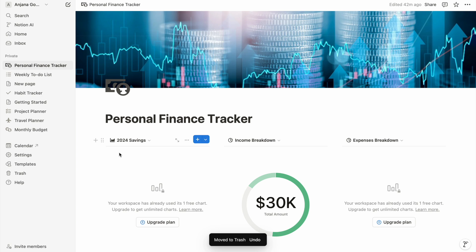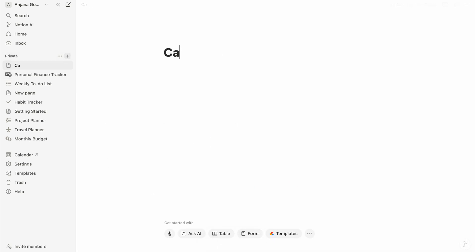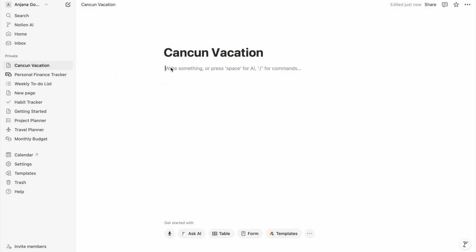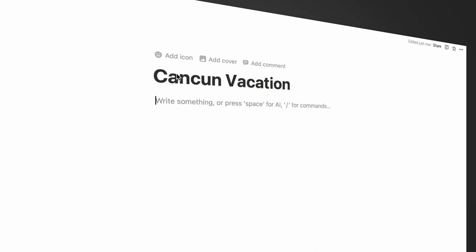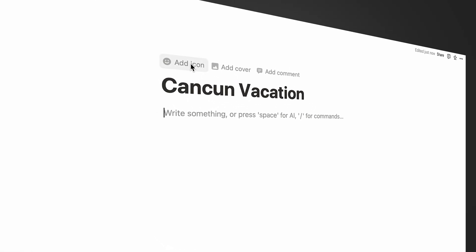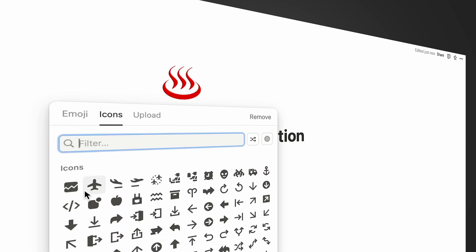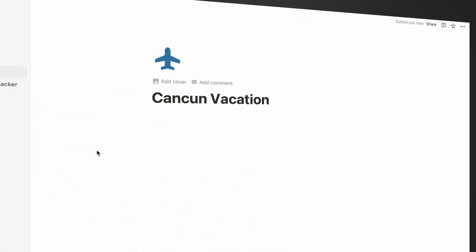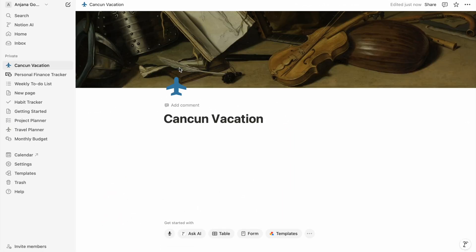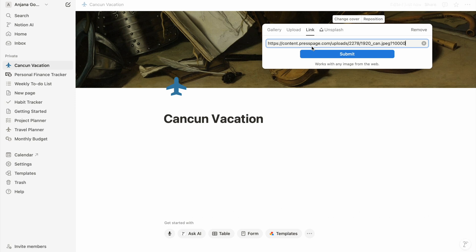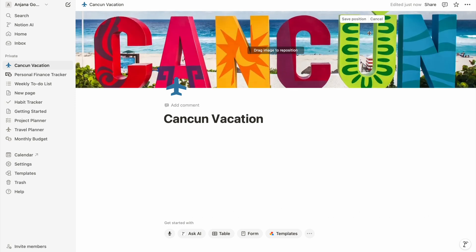Let's create a page — I'll show you how good the workflow is on Notion. In the page sidebar, click on the plus icon to create a new page. I'm going to use this page to plan for an upcoming vacation, so I'm going to title it 'Cancun Vacation.' If I hover slightly above it, it gives me an option to set up an icon and a cover image. I'm going to select a travel icon, which also shows up in the page navigation section, and I'm going to add a cover image by clicking here.